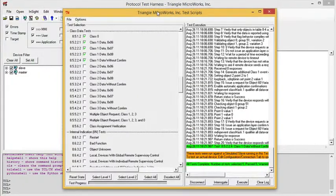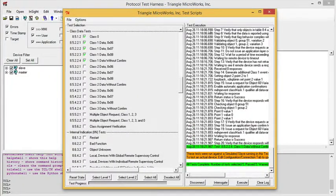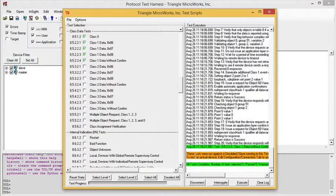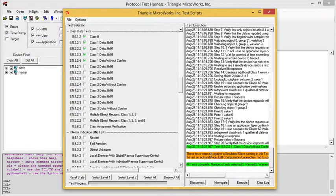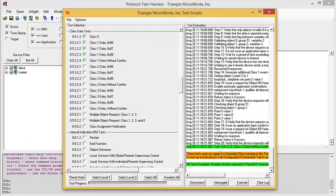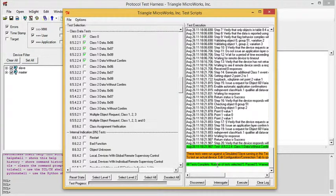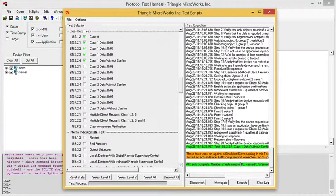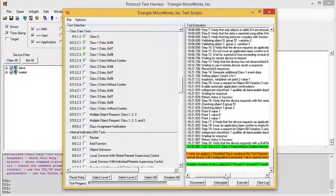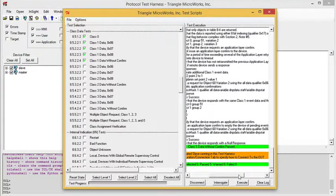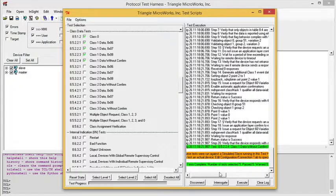So now the tests I've run have completed, and I got this orange warning reminding me that I'm running against the simulated slave in the test harness. Of course, if you're testing a real device, you would not see this warning. And I get a final notice telling me that all tests are complete, and the number of tests that I ran, the number that passed, the number that received warnings, and the number that failed.